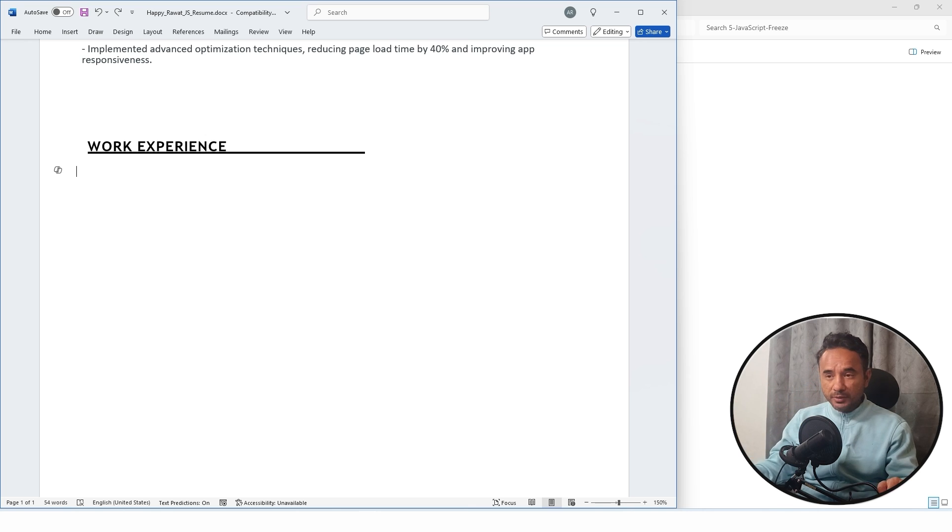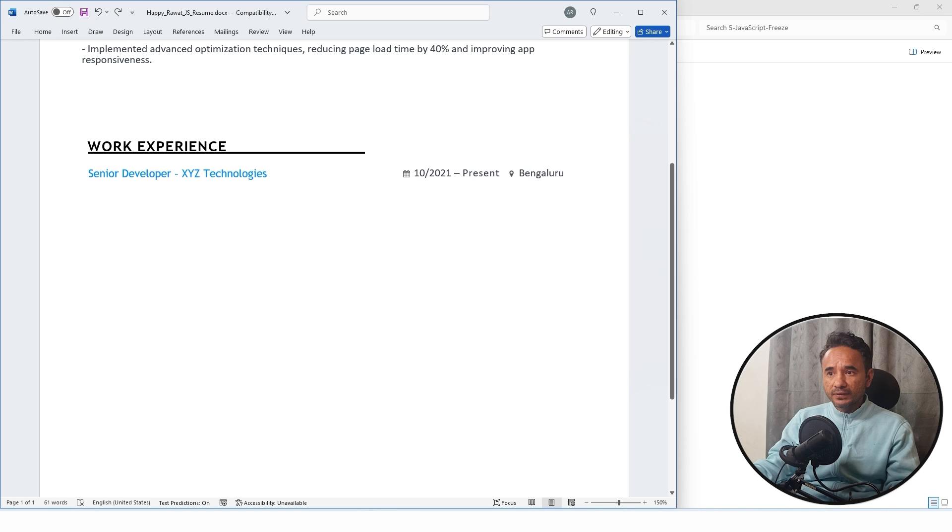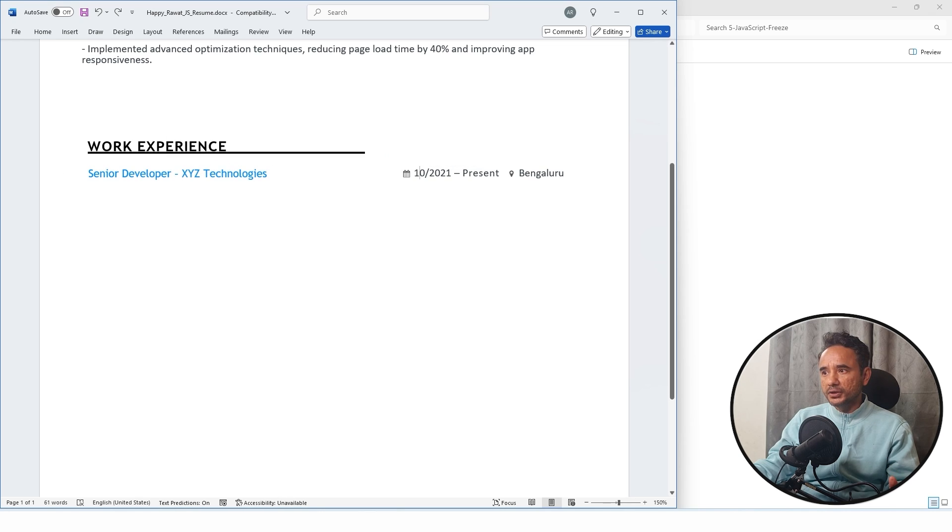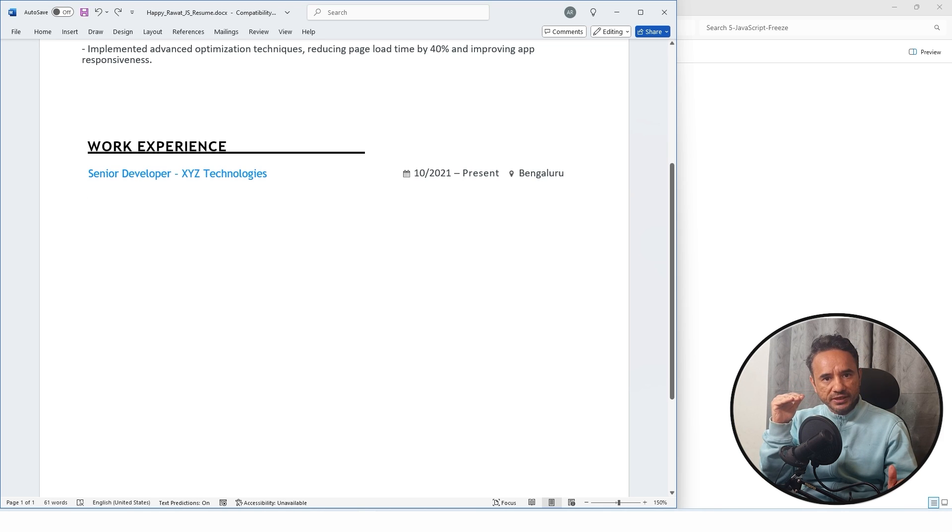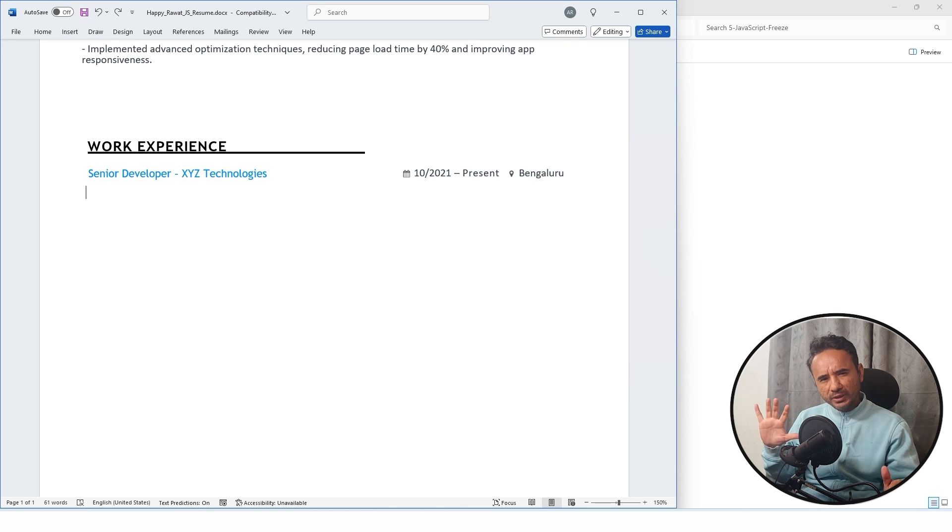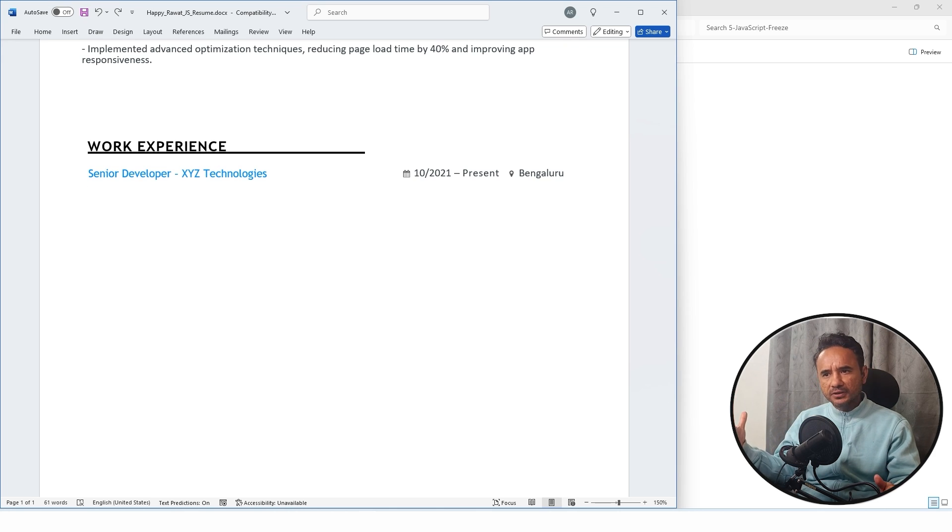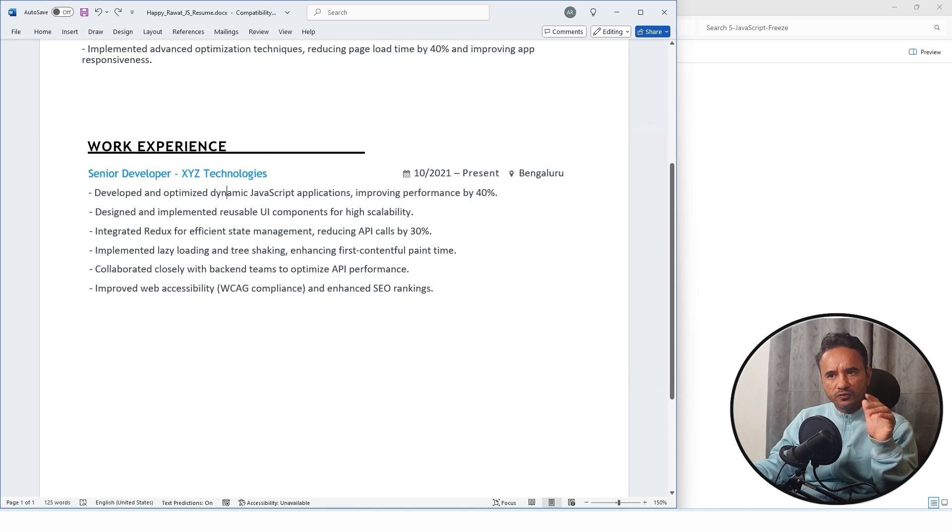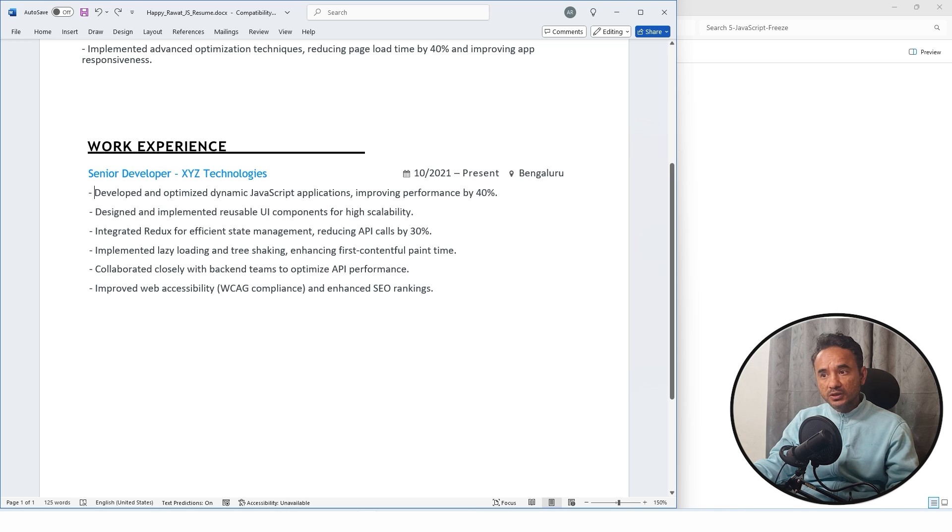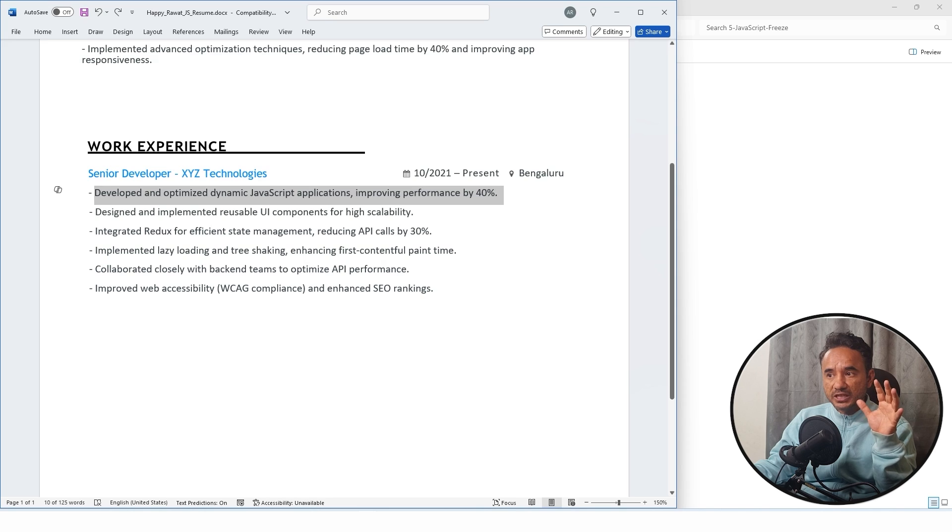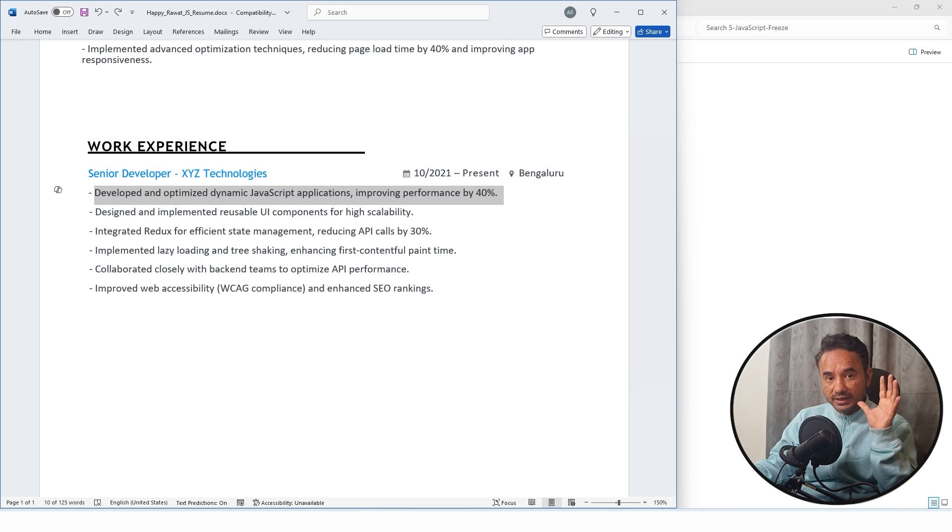Today, immediately after this video, create your resume and post it, and then in parallel you can learn. Now coming back to work experience, start from the latest project. Write the role, your company name, your duration, and the city name. For your roles and responsibilities, do not write very normal things which everyone else is writing. You have to write in a very smart manner. For example, write what were your achievements in the project. Here I have written 'developed and optimized dynamic JavaScript application, improving performance by 40 percent.' This will attract the attention of your interviewer.